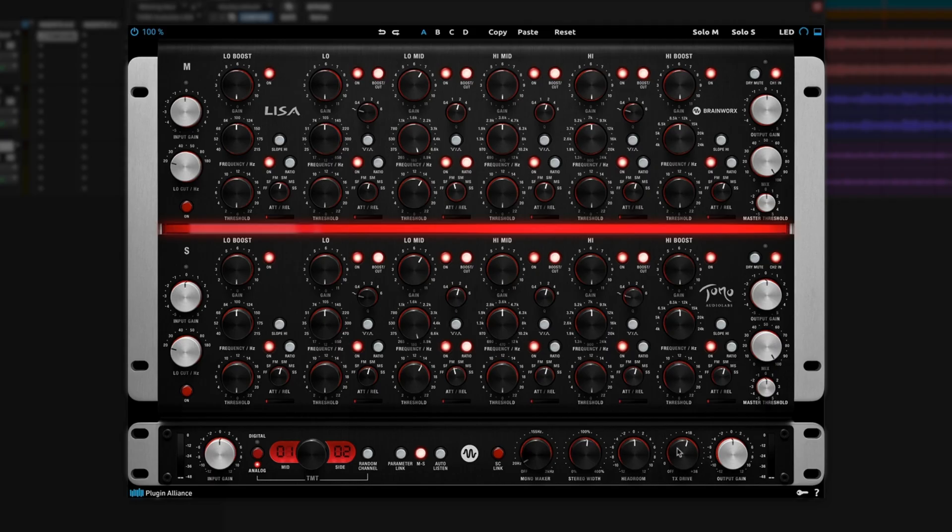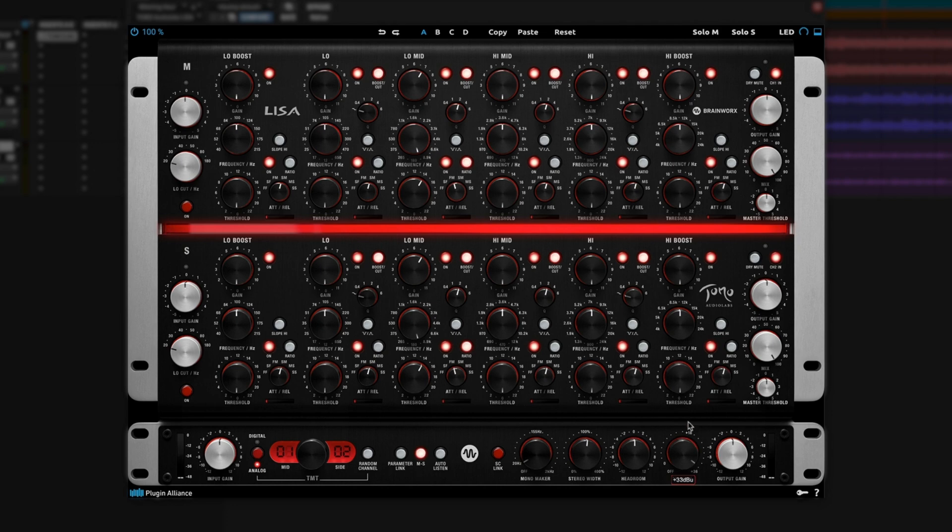For the first time in Plugin Alliance history, we're adding in this new transformer drive knob. This TX drive is really interesting. It has a new model transformer. And decreasing or increasing it will change just how much saturation we're getting out of that transformer. You can even turn the transformer model completely off.